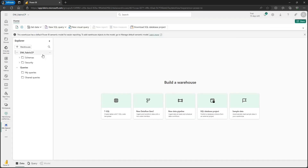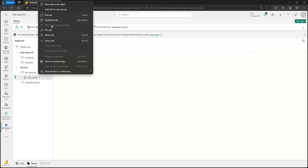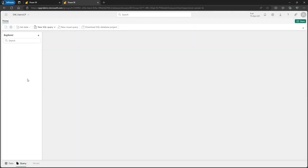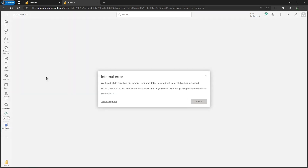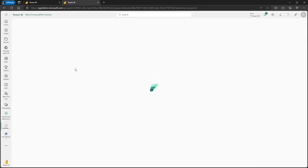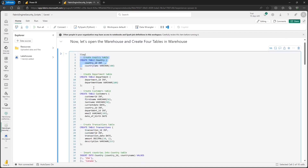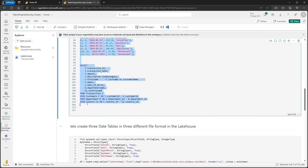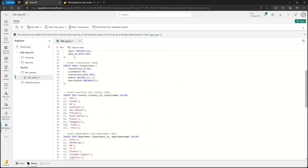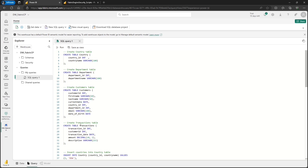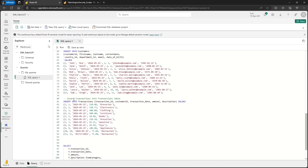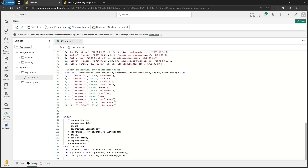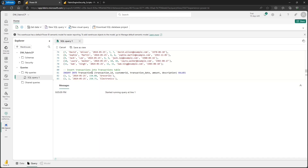Let's open the data warehouse and create four tables. Click on SQL query, duplicate this tab, and go back to the workspace where I have the notebook. I'll copy the script from that notebook to the data warehouse to create the tables. So here is my workspace — click on the notebook. I'll copy this script and run it against my data warehouse to create four tables: country table, department table, customer table, and transaction table. I'm inserting around 1111 records into each table, and at the end running a select query to verify the tables got populated.